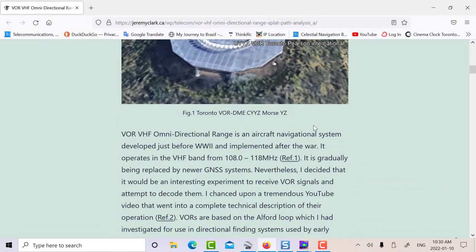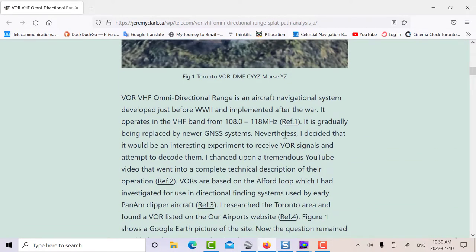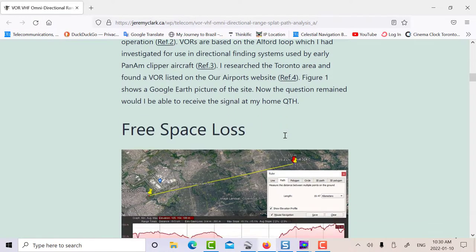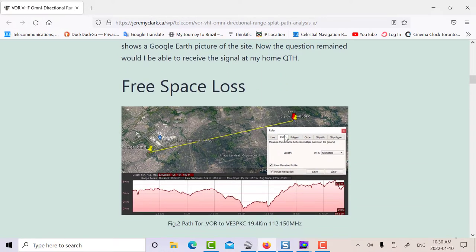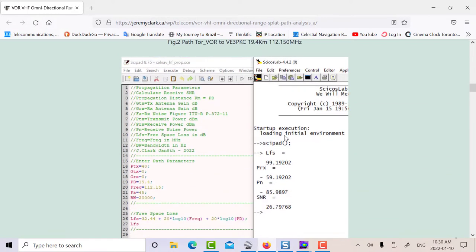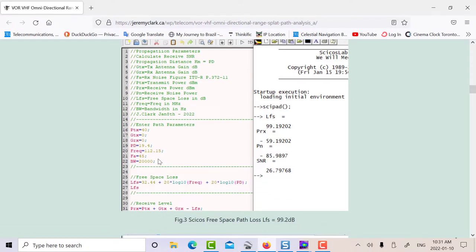So then I said, what is the free space attenuation for that path length? I used a Python script file, which uses this equation here, the well-known Friis formula. If you work that out for 19.5 kilometers and a frequency of 112.15 megahertz, you get about 99.2 dB.